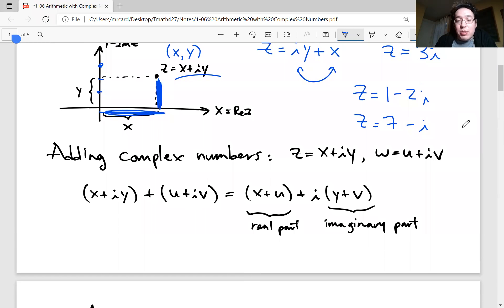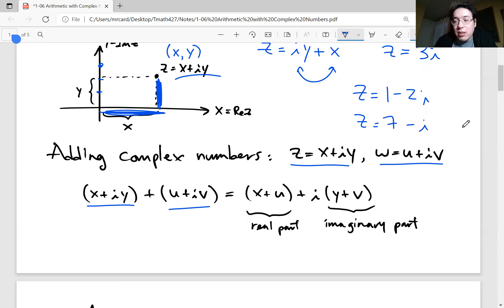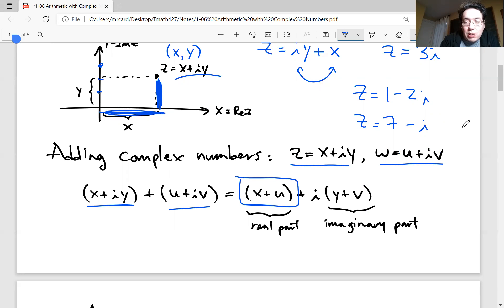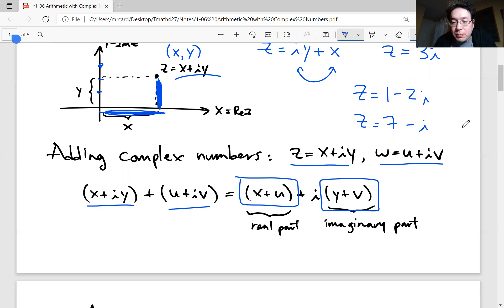If you have two complex numbers z and w, where z equals x plus iy and w equals u plus iv, how you add them is you collect the real parts together and the imaginary parts together. x and u are the real parts of z and w respectively — add those two components and that's the new real part. The same goes for the imaginary part. This is component-wise addition, which is what you do with vectors.